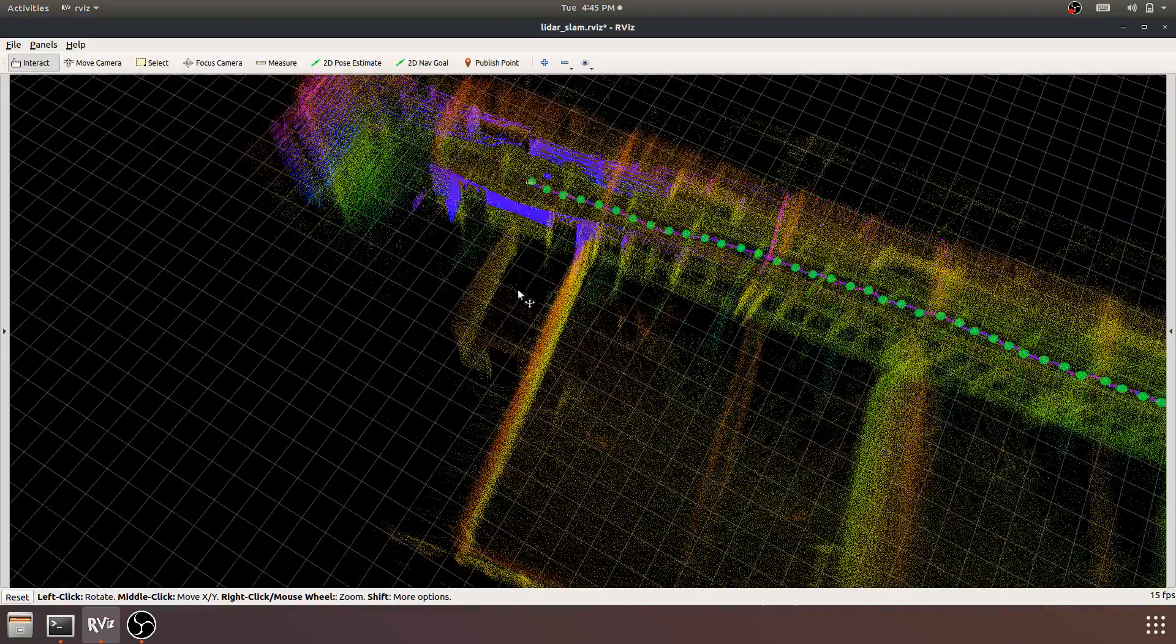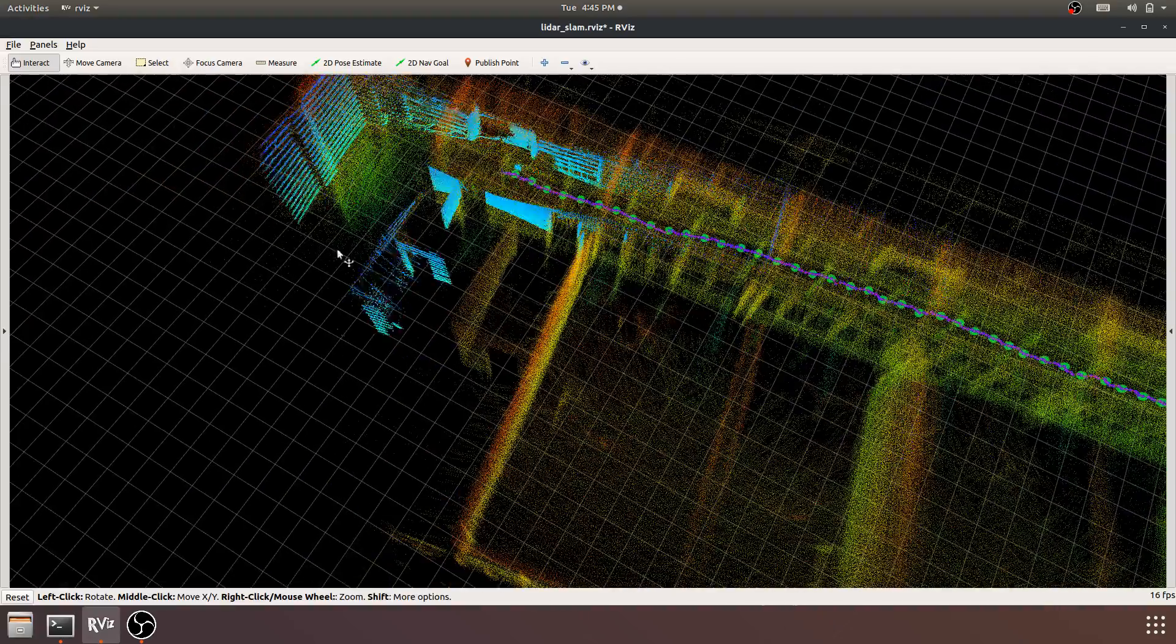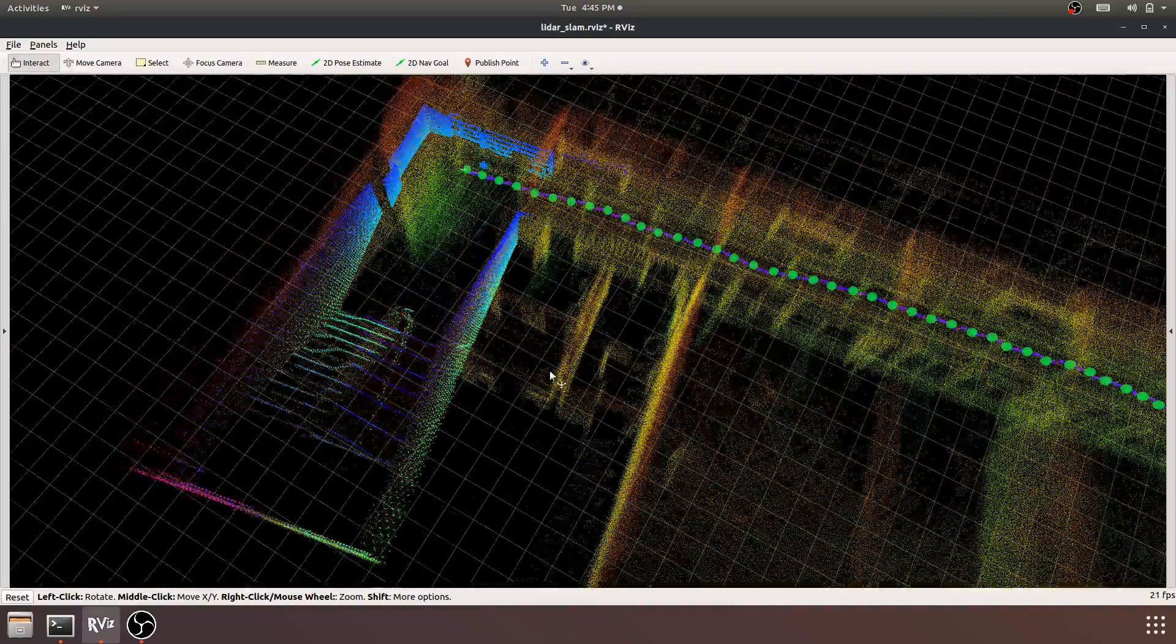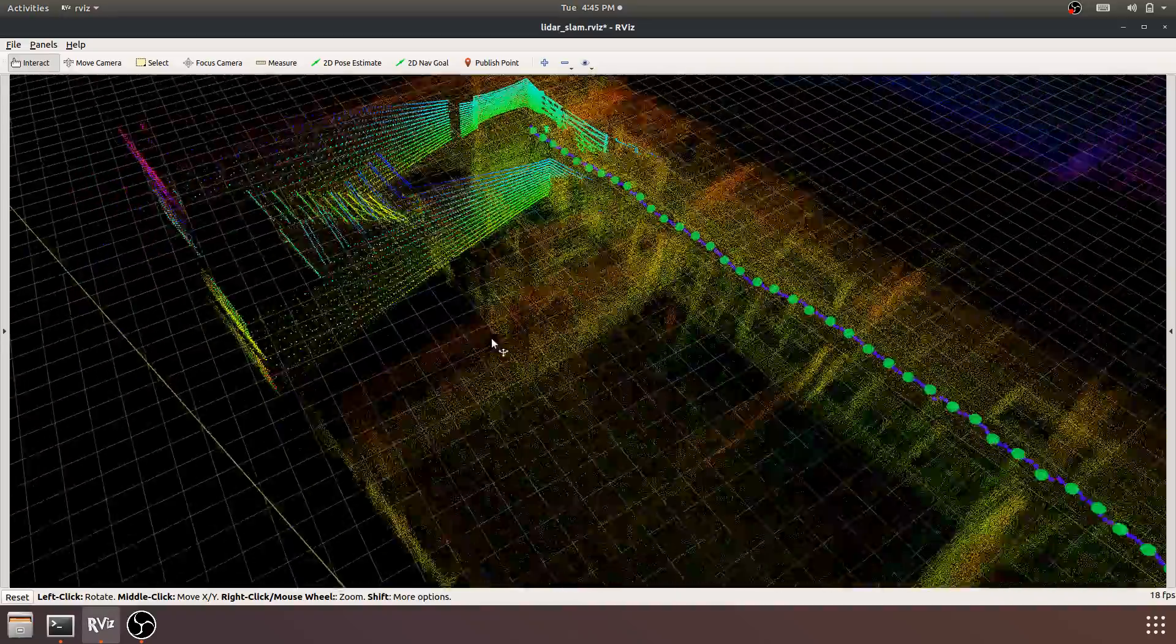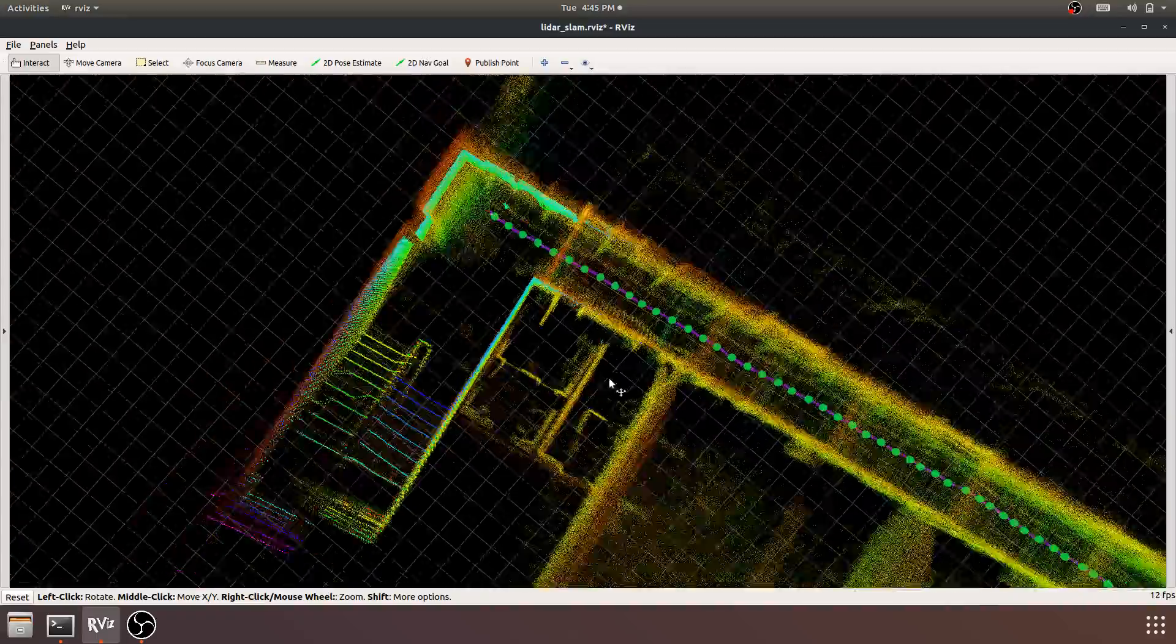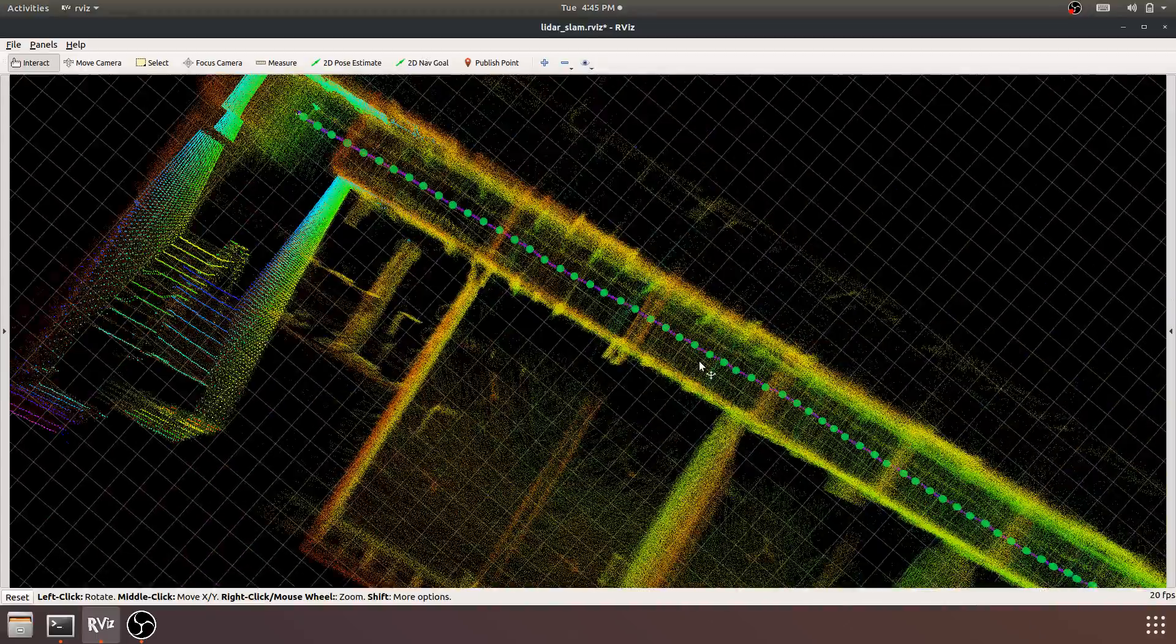Here we have the stairs about to pop up over here—those are the stairs—and that is the terminus of the scan. Let's take a look from a bird's eye view at what we've got.